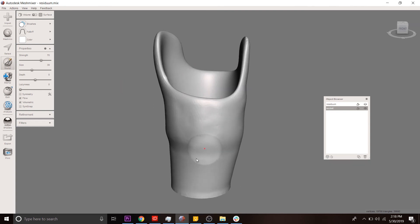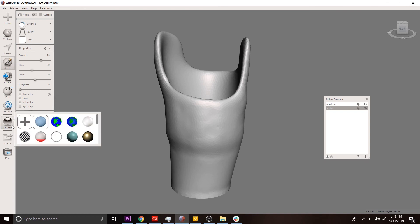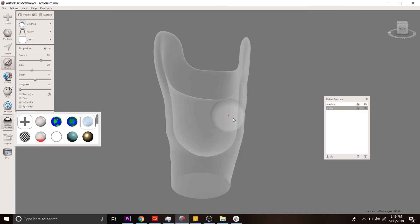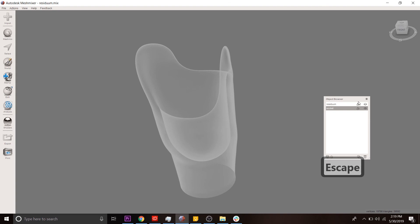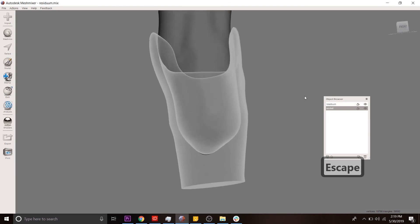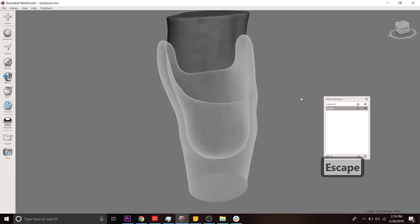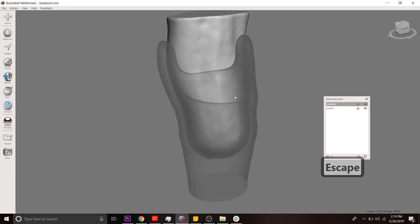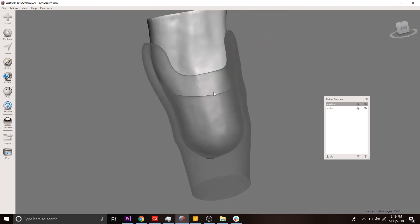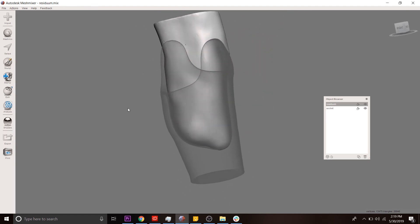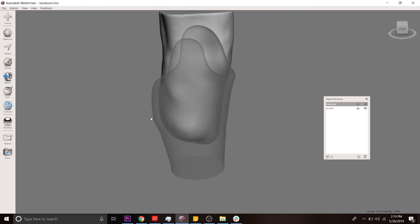We have an adapter connected to a prosthetic socket. If you want to see what the inside looks like or what the whole thing looks like, you can see that it's cradling the residual limb, which I've now displayed here. Perfect. I hope that was helpful.